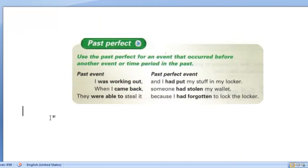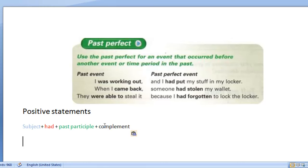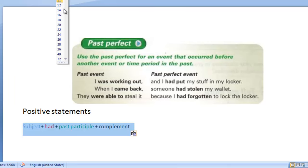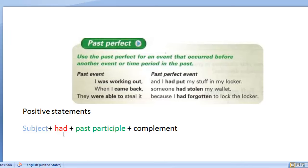I would like to start by making positive statements. The first thing I want to point out is just the structure, and then we'll see how that structure works. Let me make this a bit bigger so you can see clearly. In order to form the past perfect, we're going to have a subject, followed by an auxiliary verb — that happens to be 'had,' shown here in red — and then we follow that with the past participle of the verb. Finally, we will have a complement to that sentence.